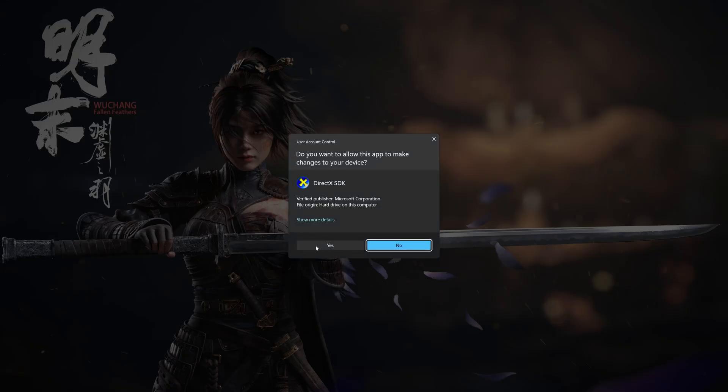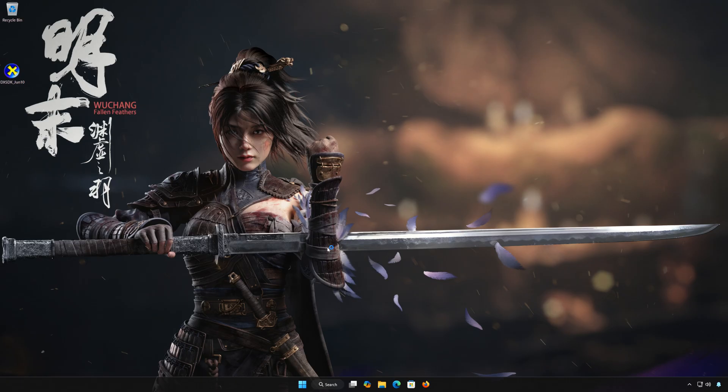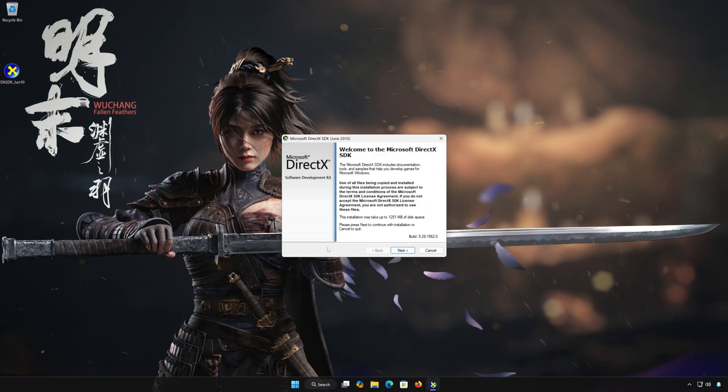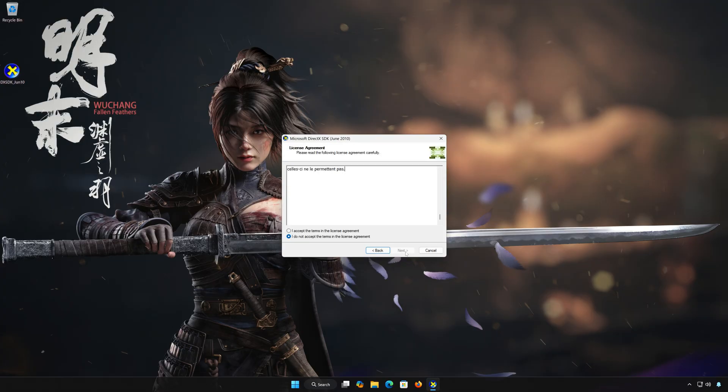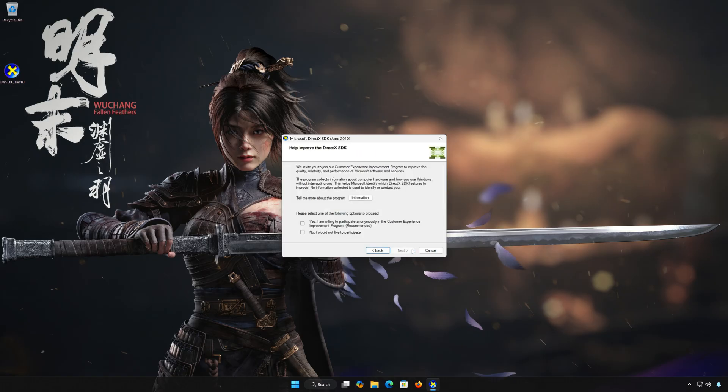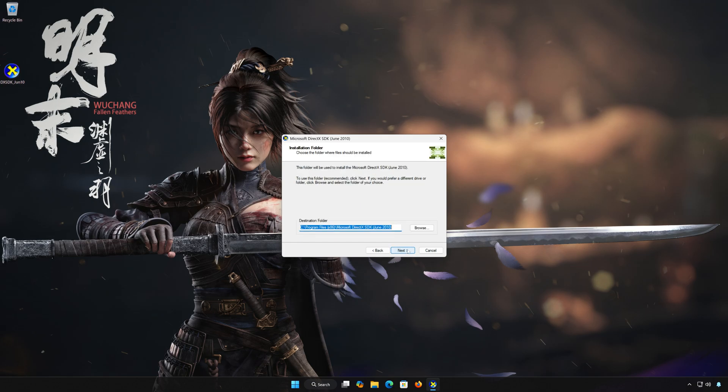Press Yes, then press Next. Accept the terms, then press Next. Select No, then press Next. Select your installation folder, and then press Next.